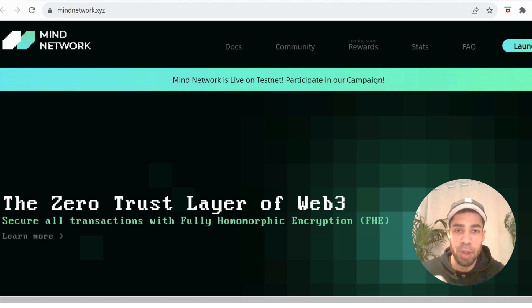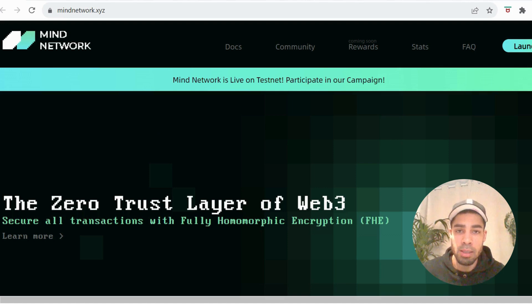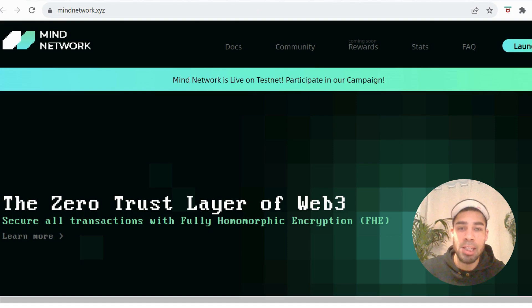That wraps this one up — nice, easy, and quick. Hopefully we get a nice airdrop from this in the future — who knows — but we're going to give ourselves every chance of getting one. If you've got any questions, leave them in the comments, like and subscribe to keep up to date with the alpha, and I'll catch you in the next one.